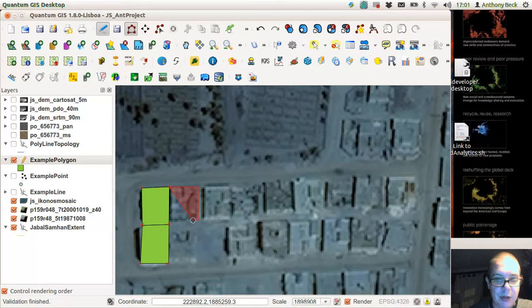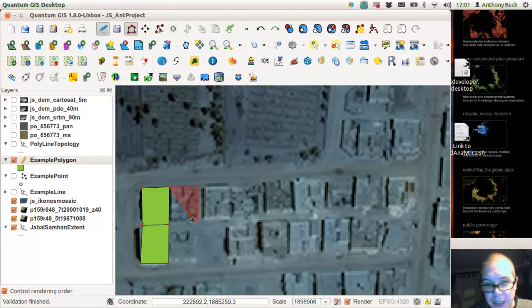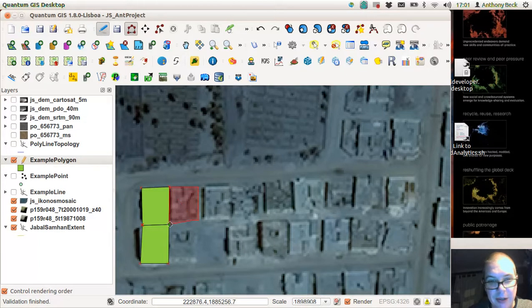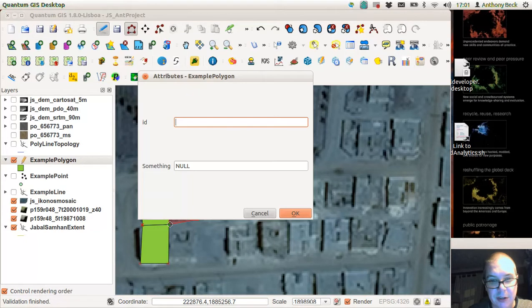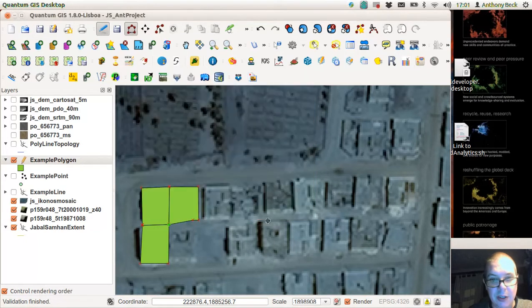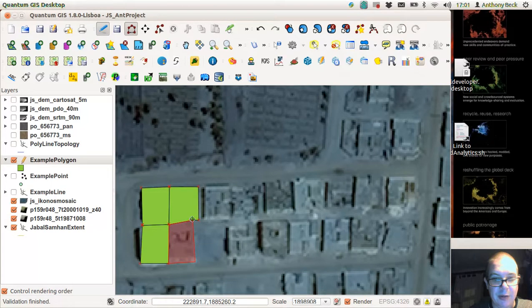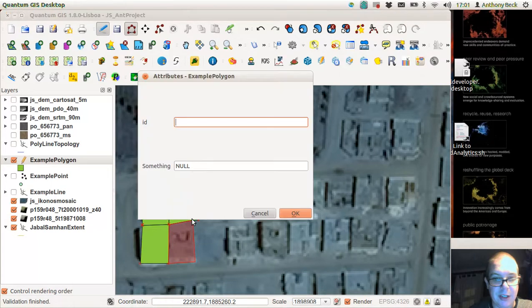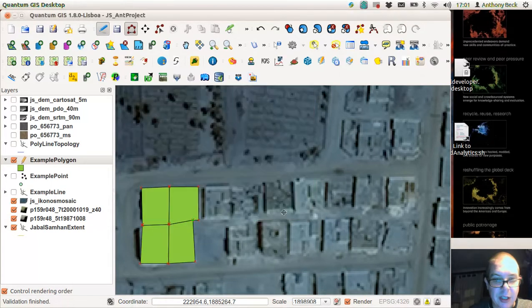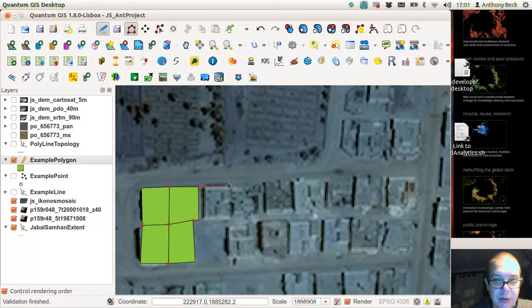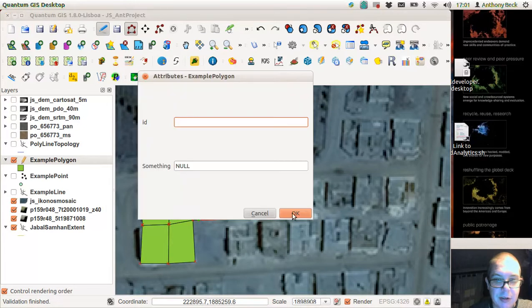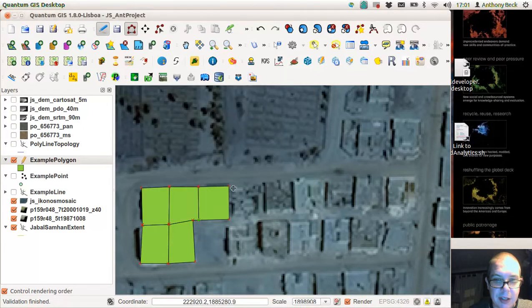Pay attention as to where your lines are going to meet up. So we'll add one here and then we'll add another to close there. Okay, and then here you can start. Now we're snapping and close, and then we right click. So all of these are sharing those boundaries. Okay, we can go on.